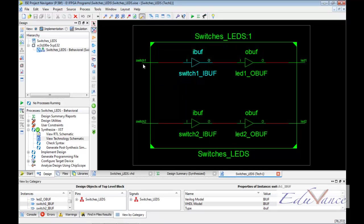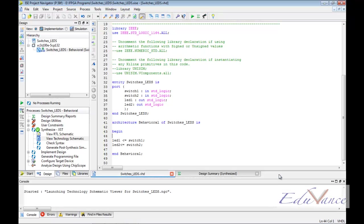Like here, switch1 is assigned to LED1. Switch2 is assigned to LED2. This is the hardware which is incurred from our software code which we have written. Thus, if there is a green tick on the synthesize in the bottom left hand corner, then we know that our code has correct syntax and it has been written correctly and hardware can be made out of our code.